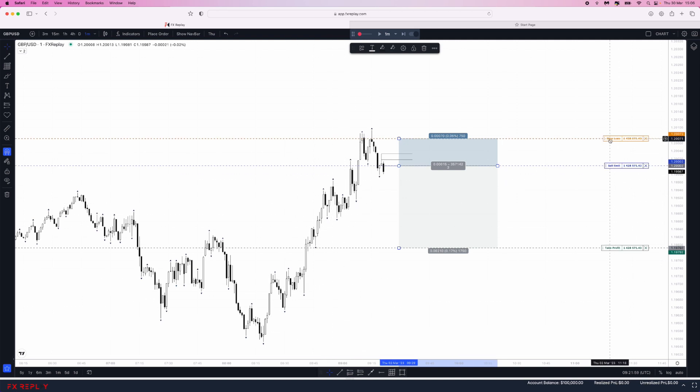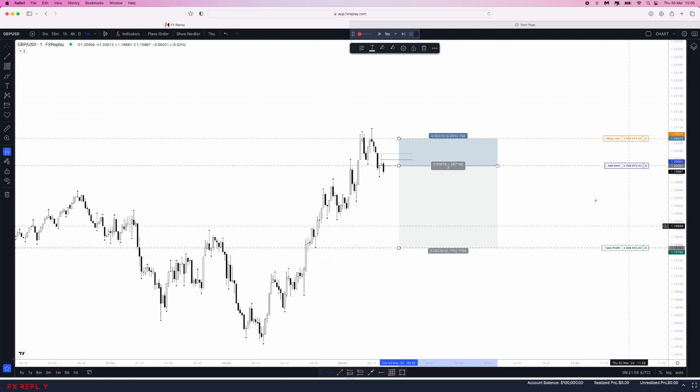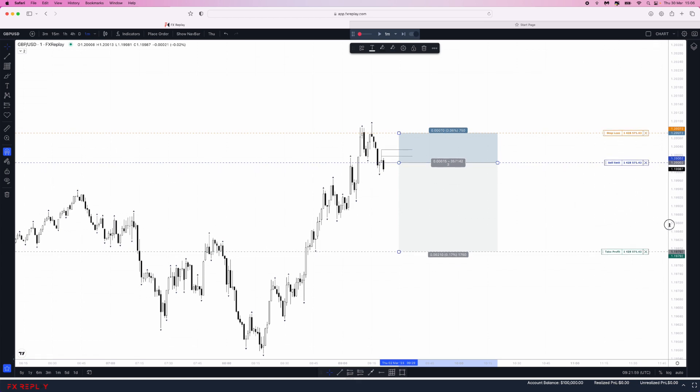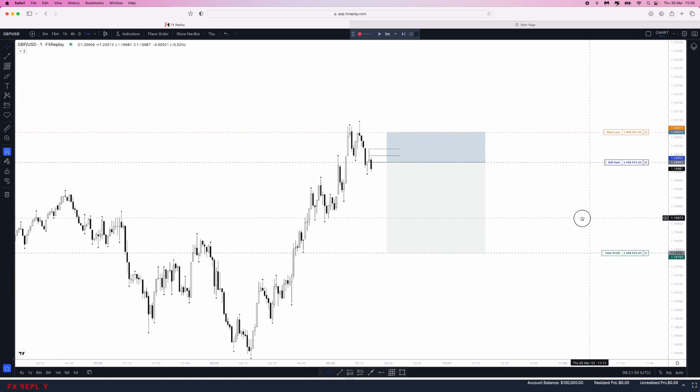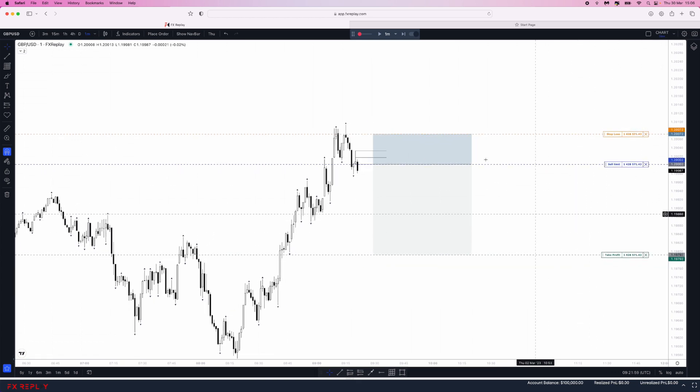It will confirm by having a stop loss, sell limit, and take profit highlighted right here. This is when you know your position is open. Let's play price forward and see if we get tagged into this trade.